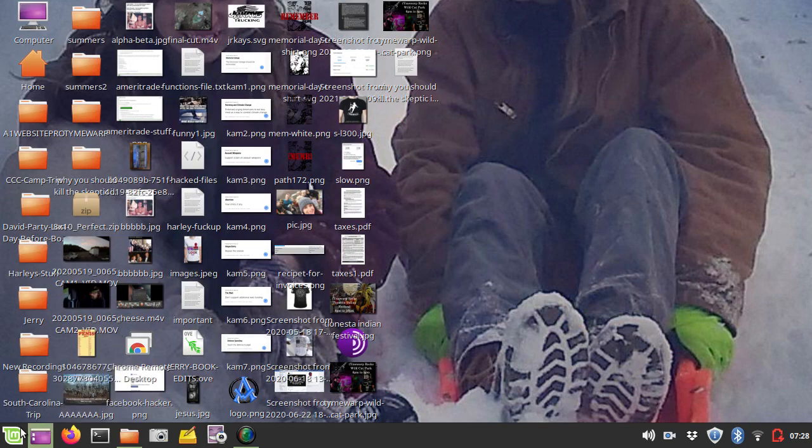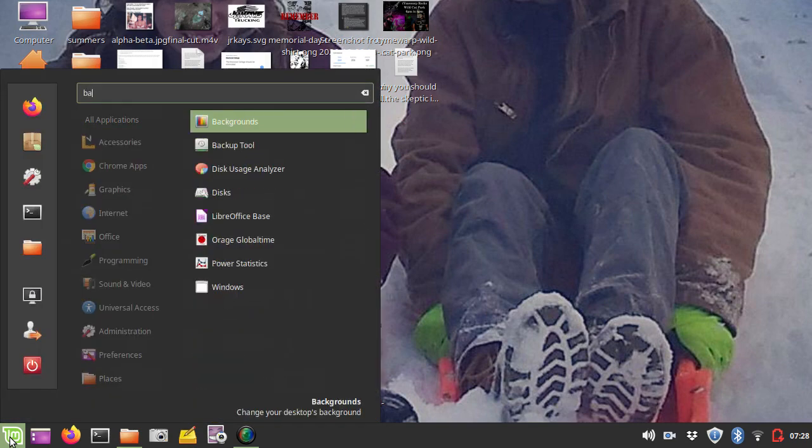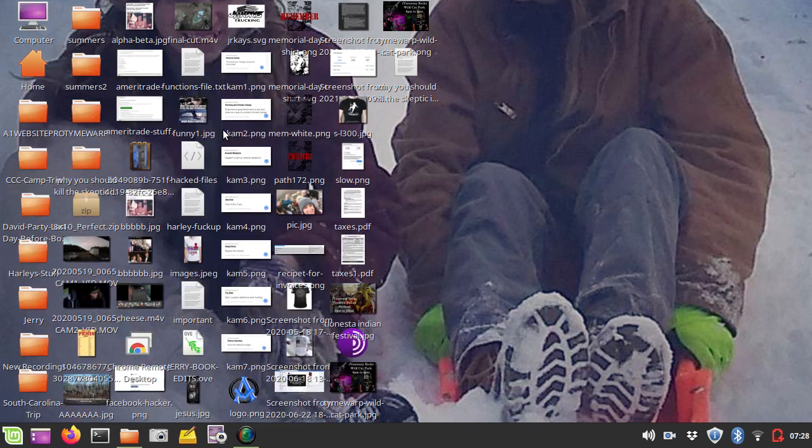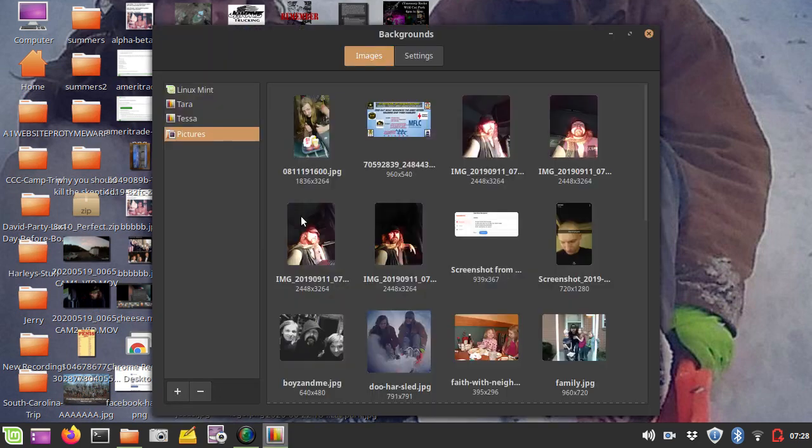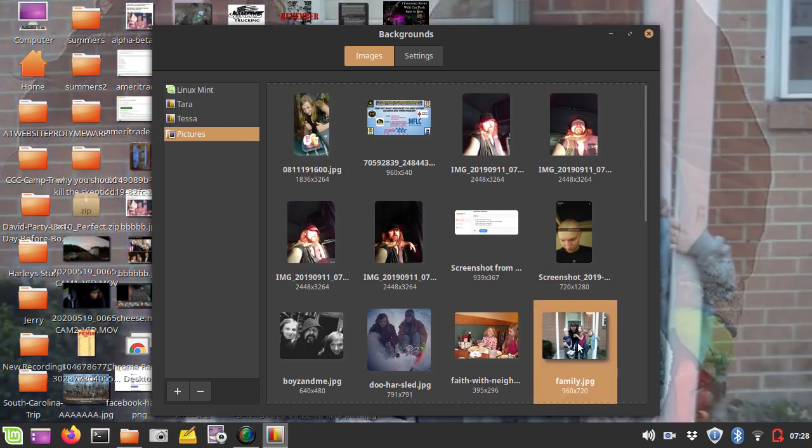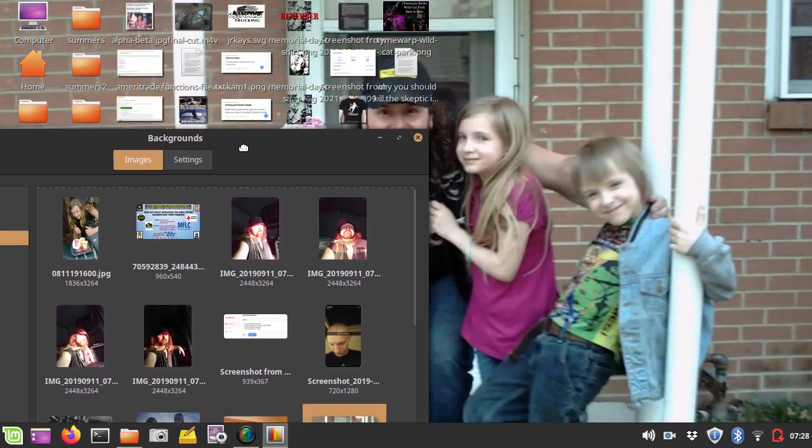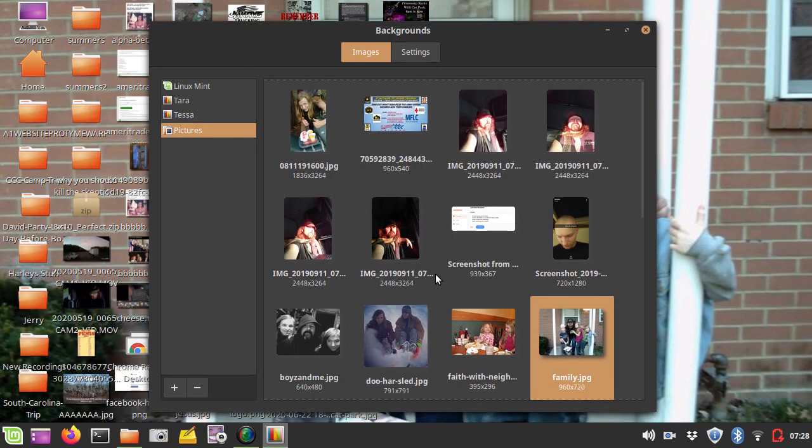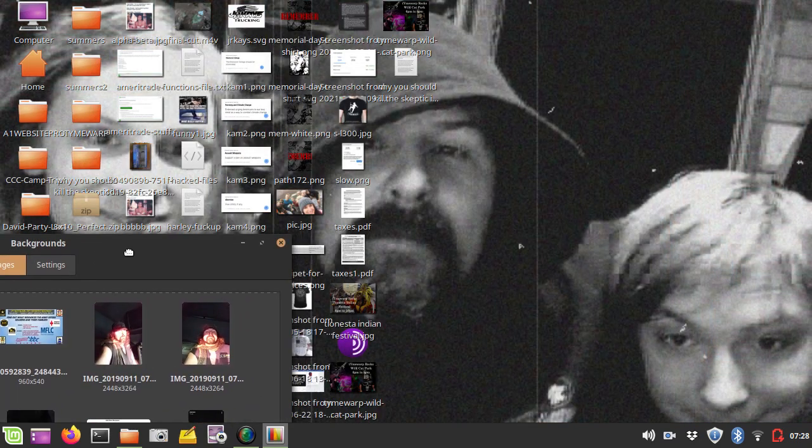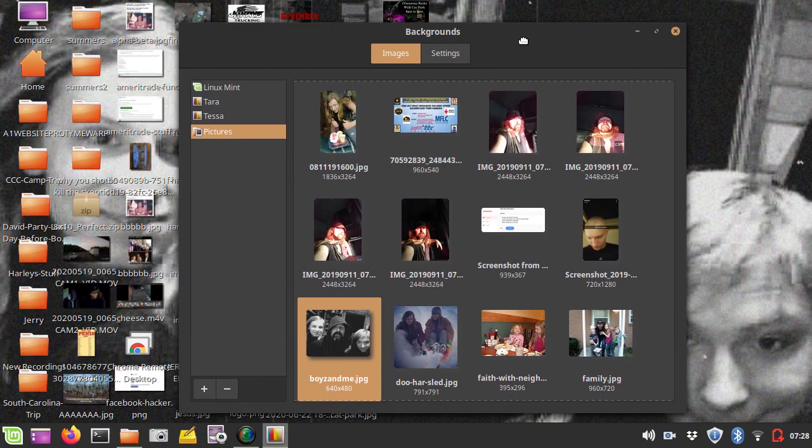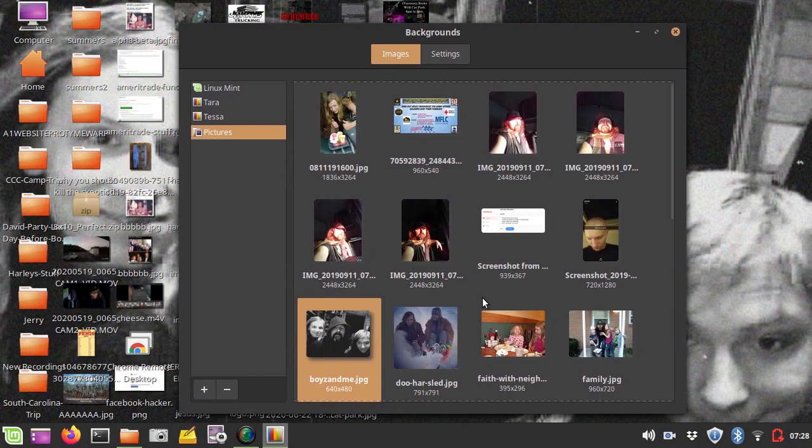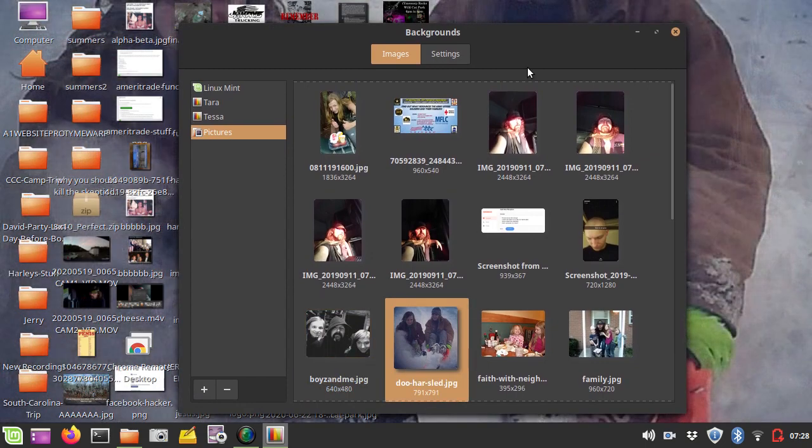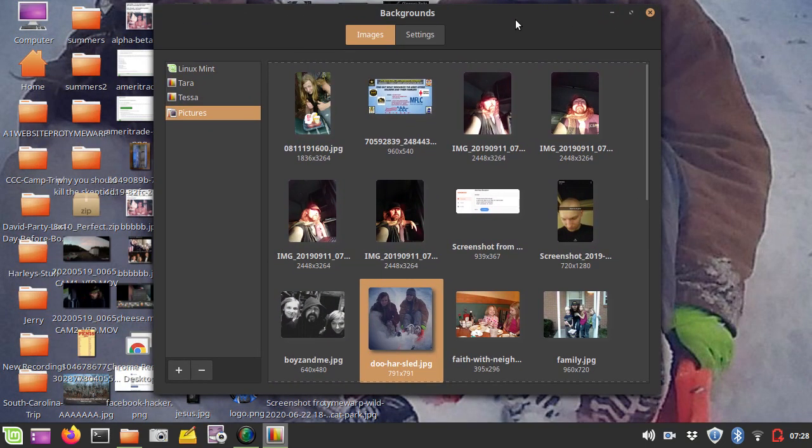Now, the other thing that you could do is go down to your Linux icon and then type in backgrounds, and you'll see that backgrounds come up. And you could see a list of all of the images that you've used for your backgrounds. For example, this is the last one I had on there, and you'll notice my background changes to it. Here's one of my sons and I in black and white.